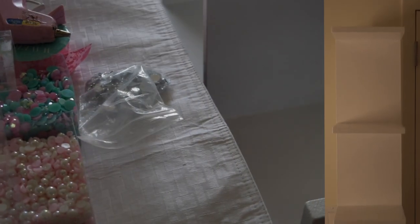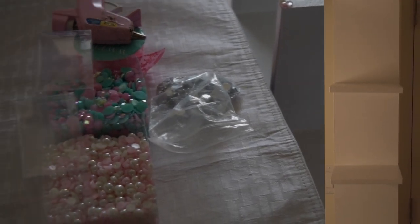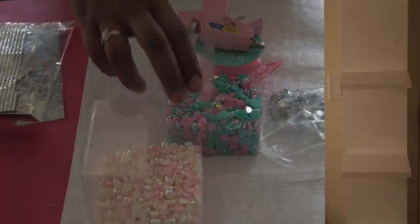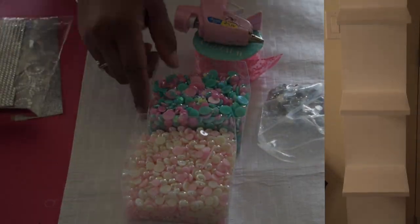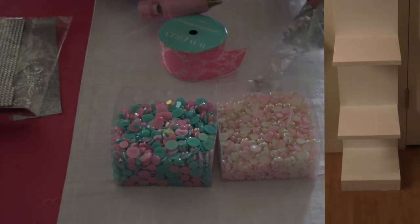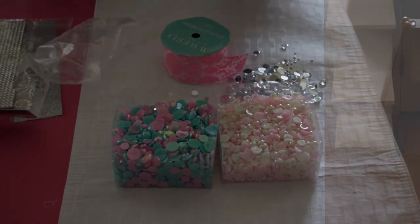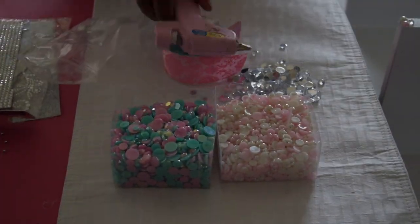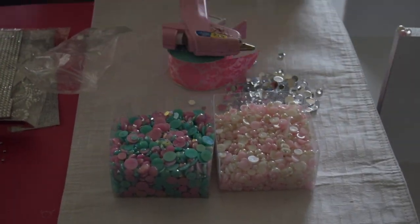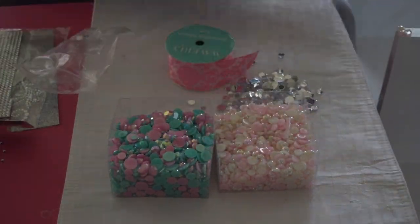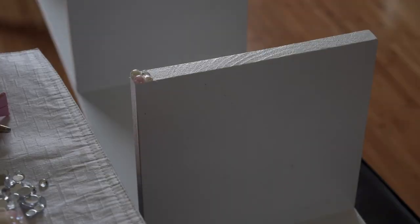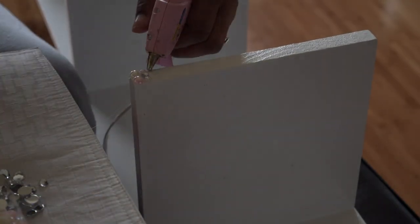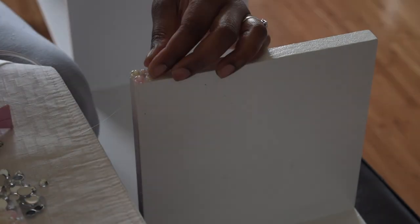Now this part is optional. If you want to add a little decorative touch you can. So I went ahead and added some rhinestones and some acrylic pearls using a hot glue gun method. I put it in a pattern ranging from small to big, small to big.